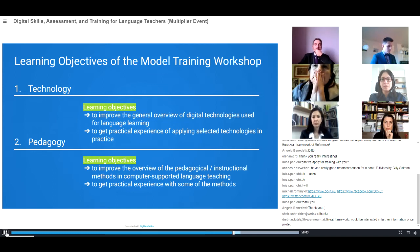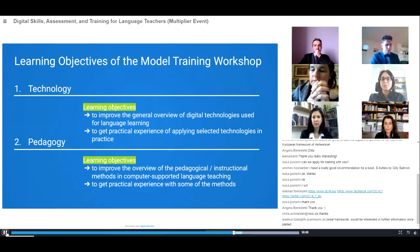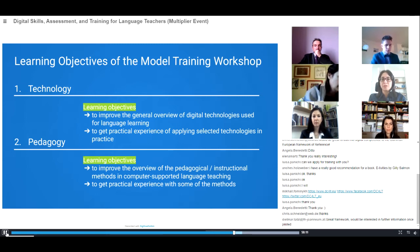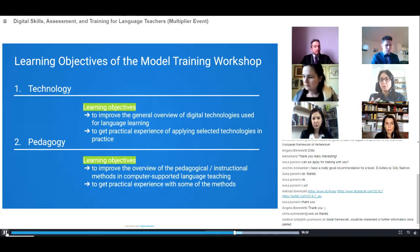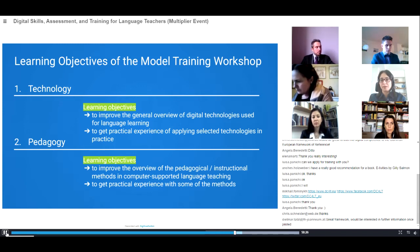Teachers need to be trained towards using various technologies for supporting their pedagogical goals. The goal is to improve the overview of pedagogical and instructional methods in computer-supported language learning, and also to help teachers get some practical experience with that.